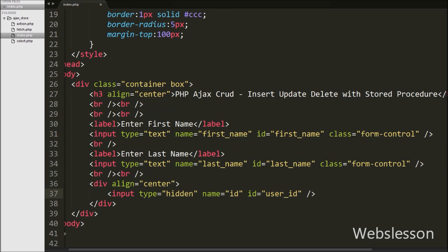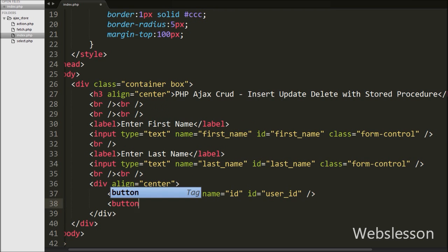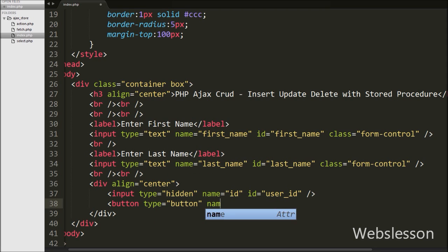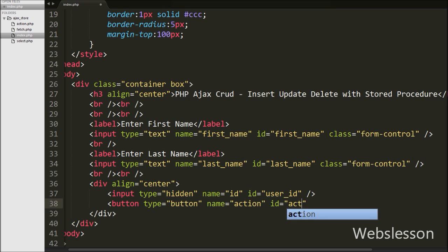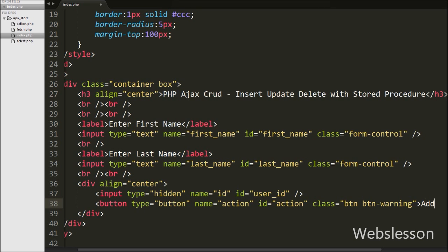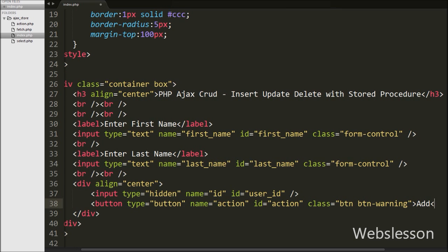Lastly, we have written button type equal to button with attribute name equal to action, id equal to action, and class equal to btn btn-warning. We have written button text 'Add'. When we click on this button, we can insert or update user data by using an Ajax request.